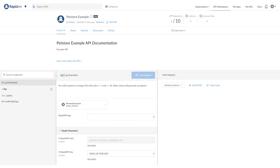So this is our end product from the tutorial. You can see we have an API listing here that allows a developer to test the endpoints directly in their browser. They can also use these code snippets to integrate the API into their application. We have some additional information about the API here as well as tabs for tutorials, user discussions, and pricing.